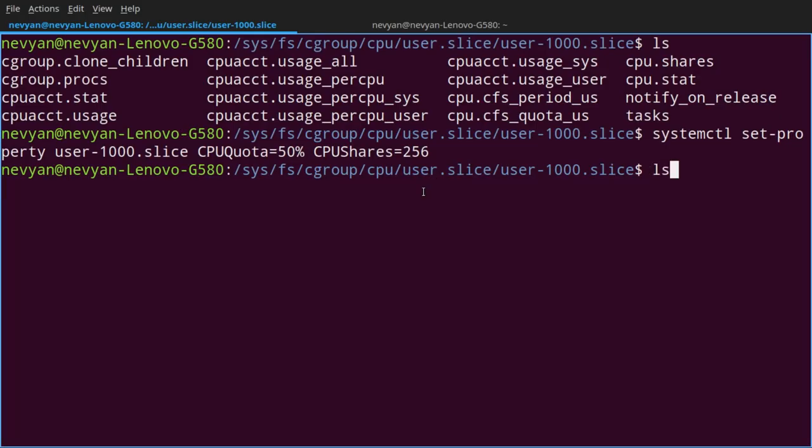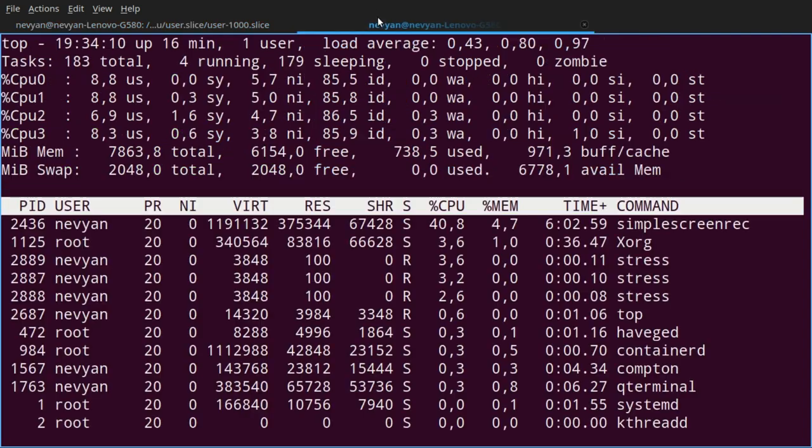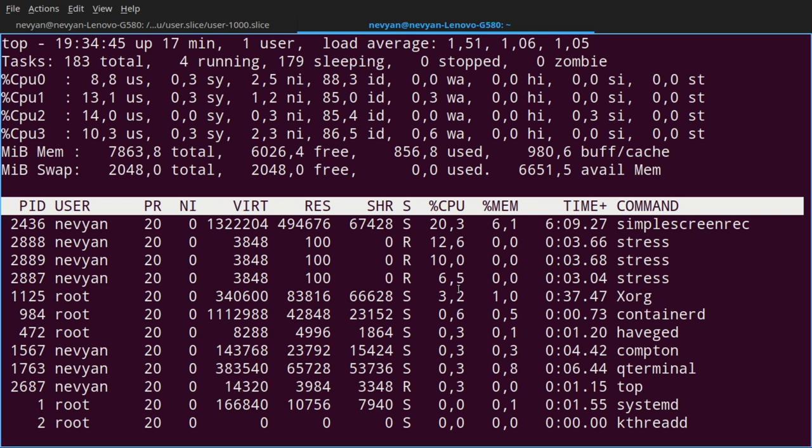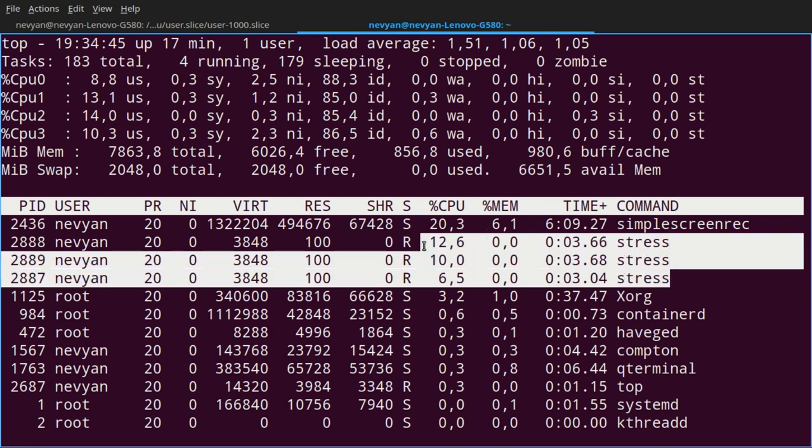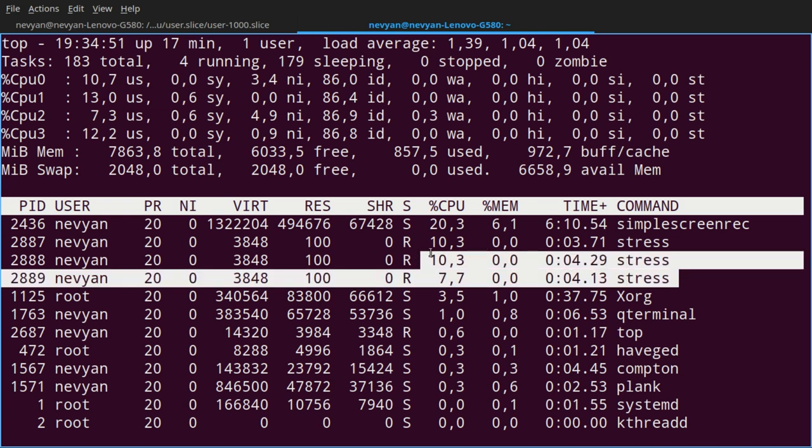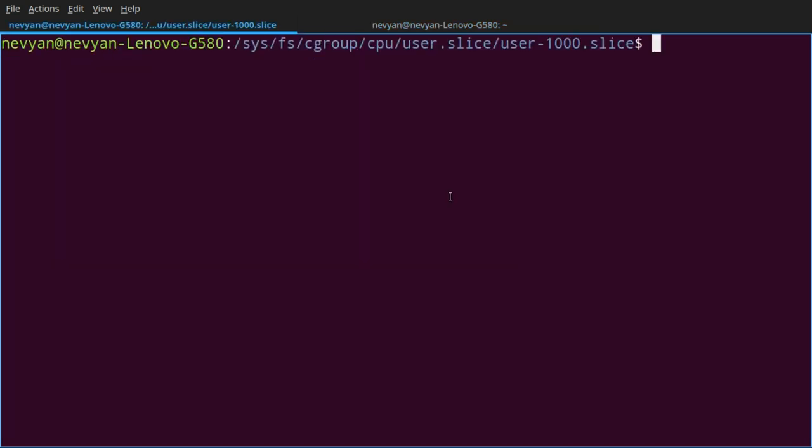If we now run a stress test and go to the top command. And we can see that the stress test is not taking more than 10%, which is 25% out of 50.